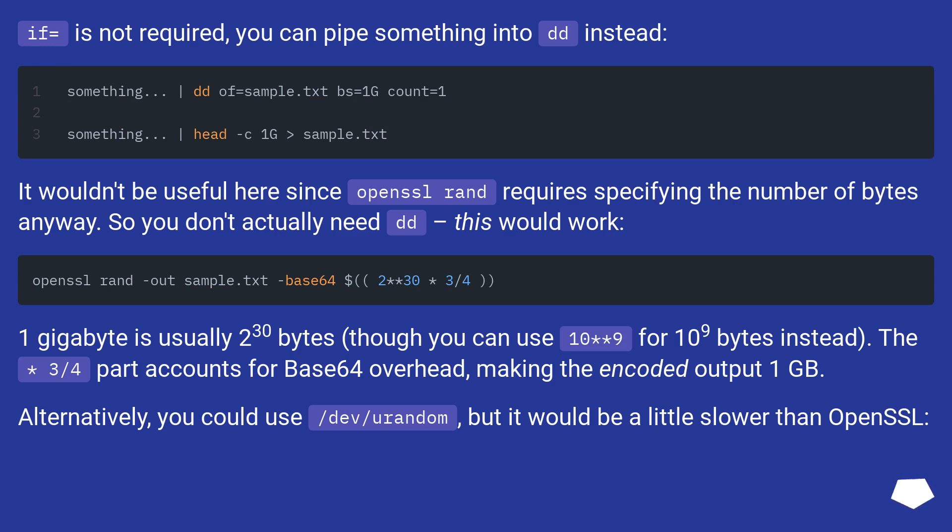1GB is usually 2^30 bytes, though you can use 10^9 for 10^9 bytes instead. The 3/4 part accounts for Base64 overhead, making the encoded output 1GB.